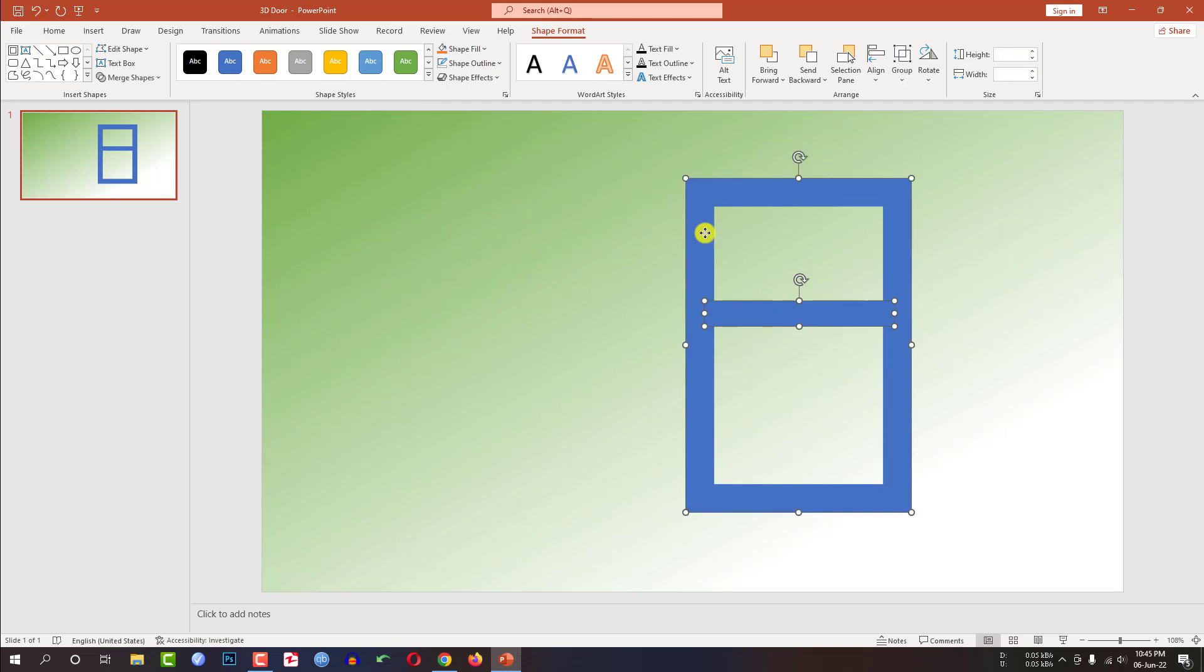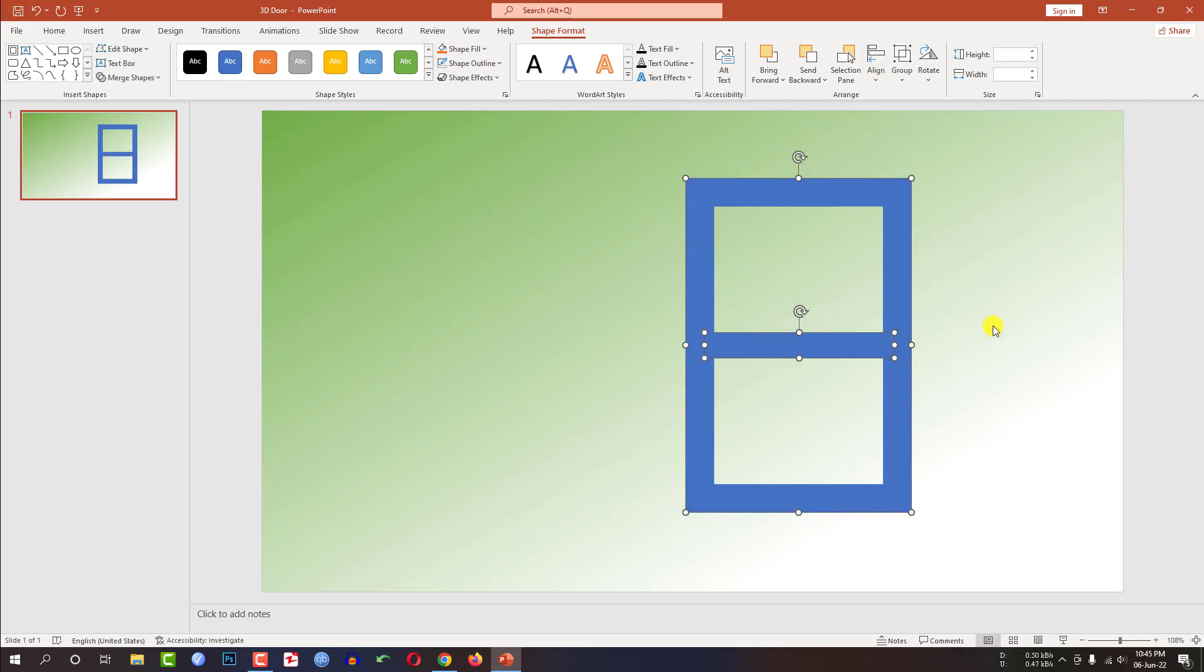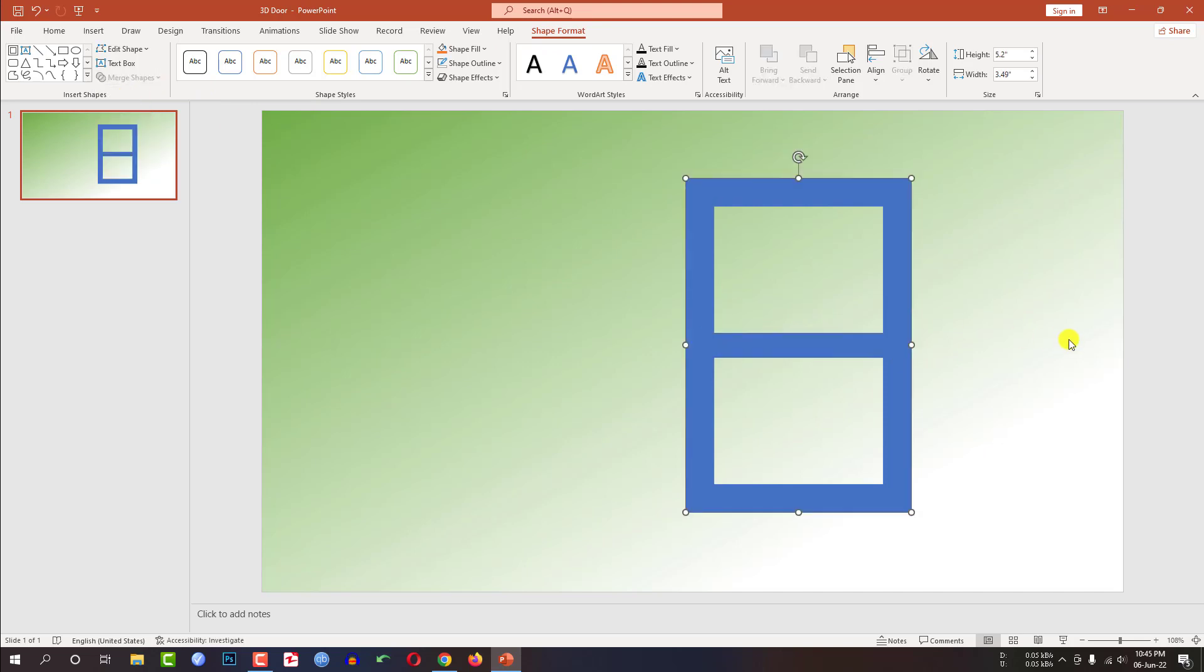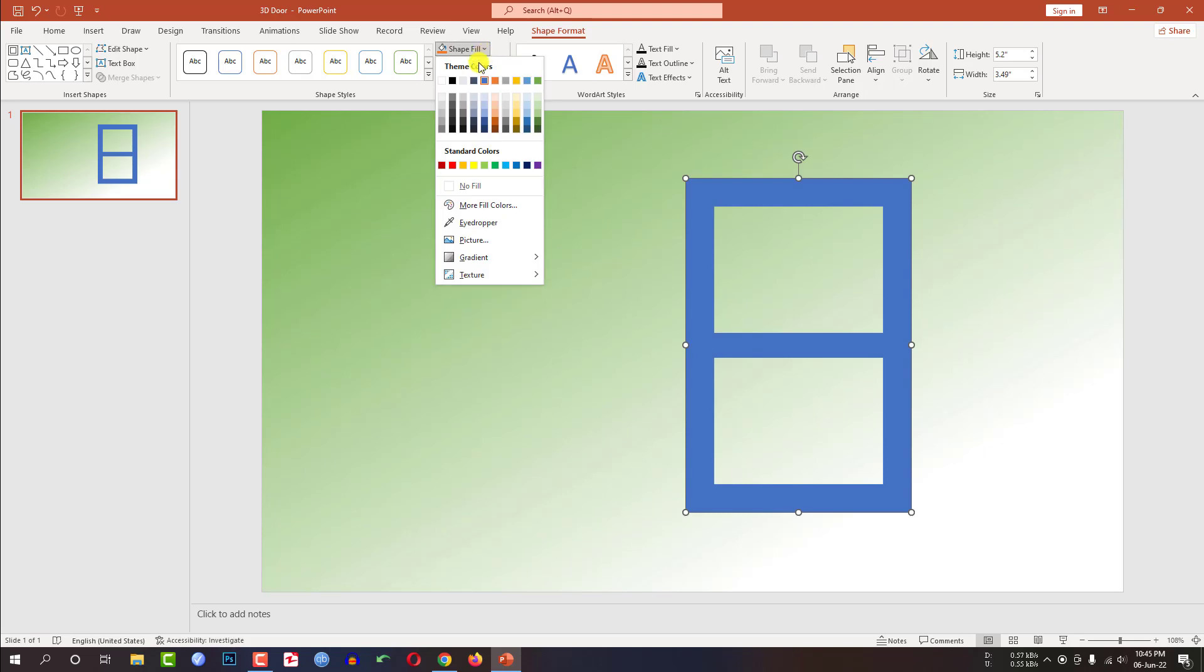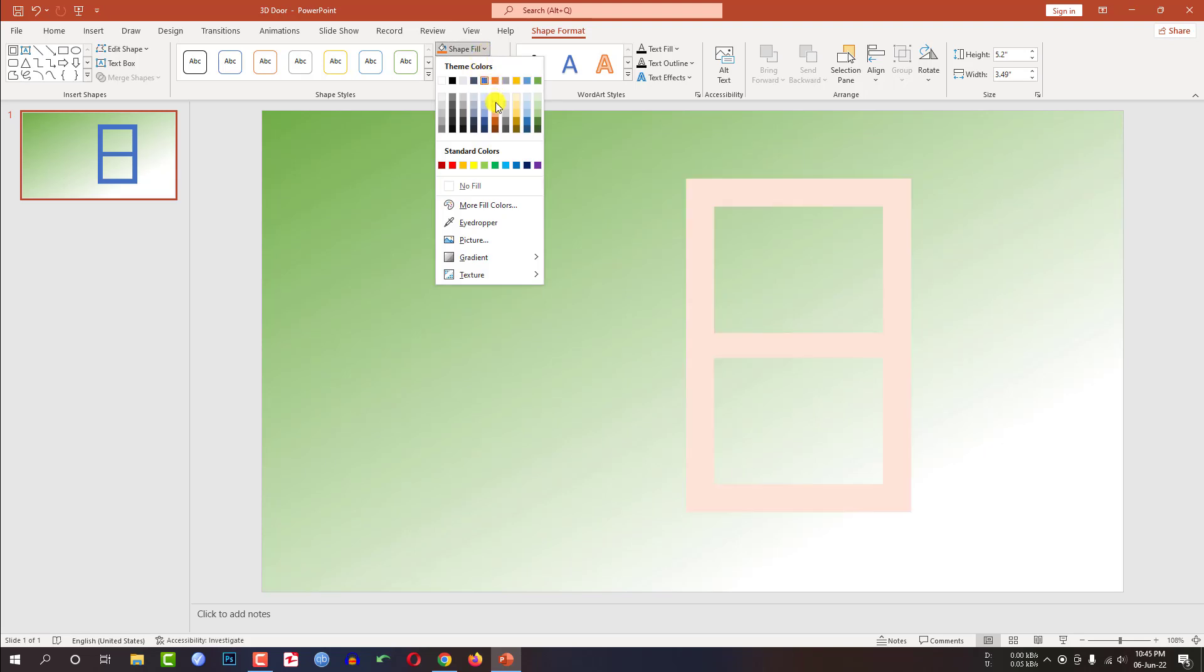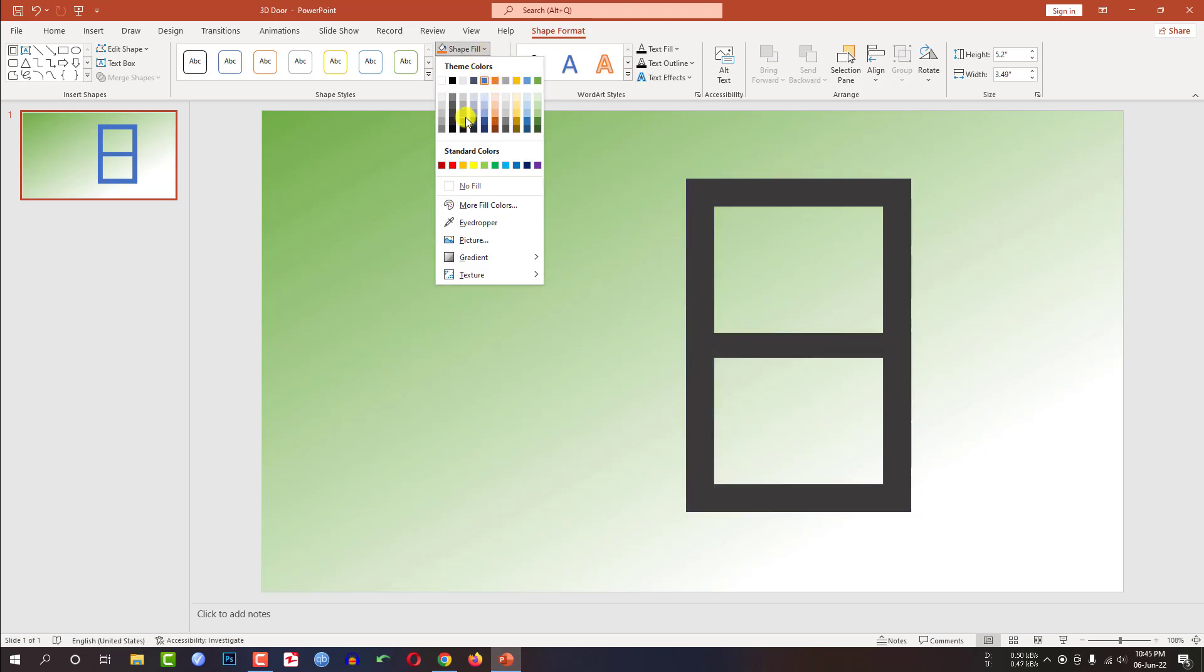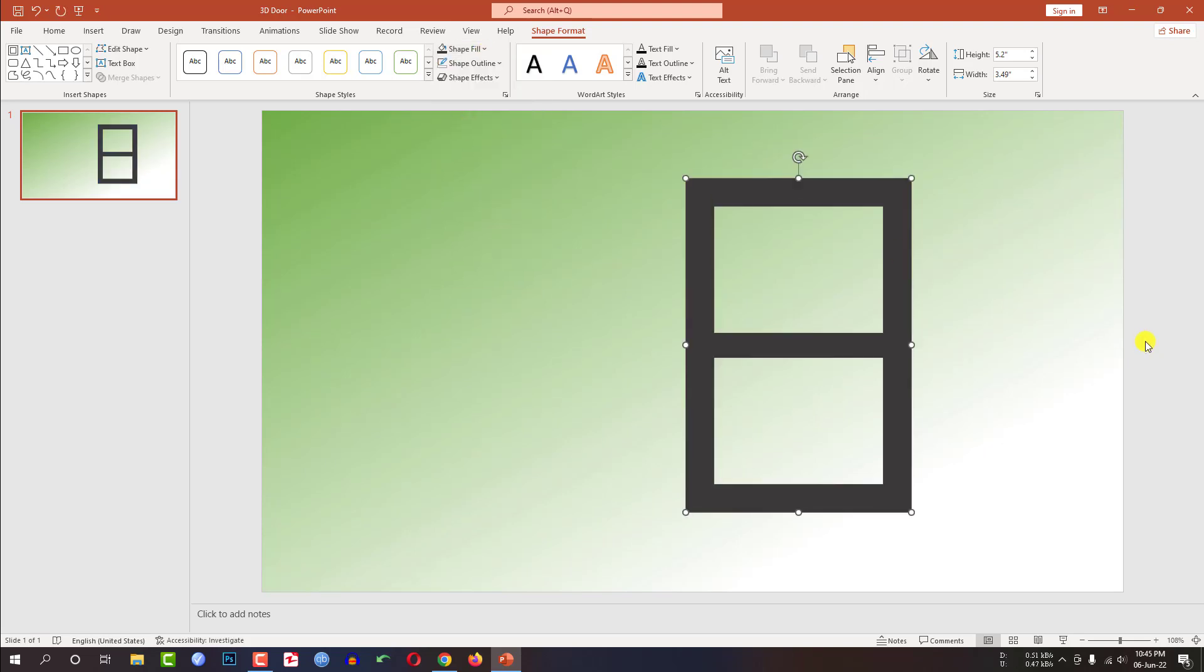Select both of the shapes. Go to align, align middle. Now select both of the shapes and go to shape format, go to merge shapes and click on union. Now select this shape, go to shape fill and change the fill color. This is perfect.